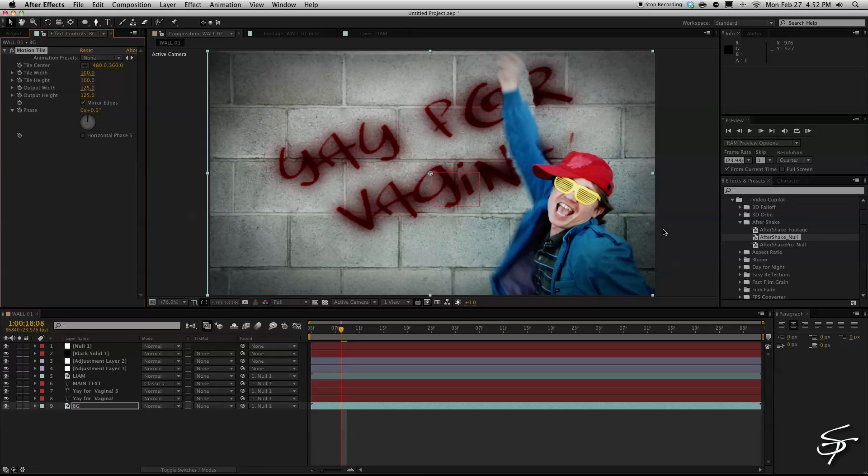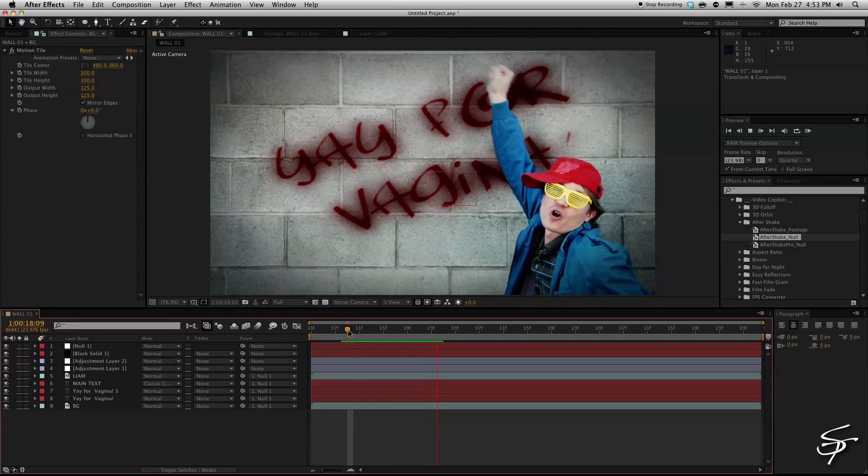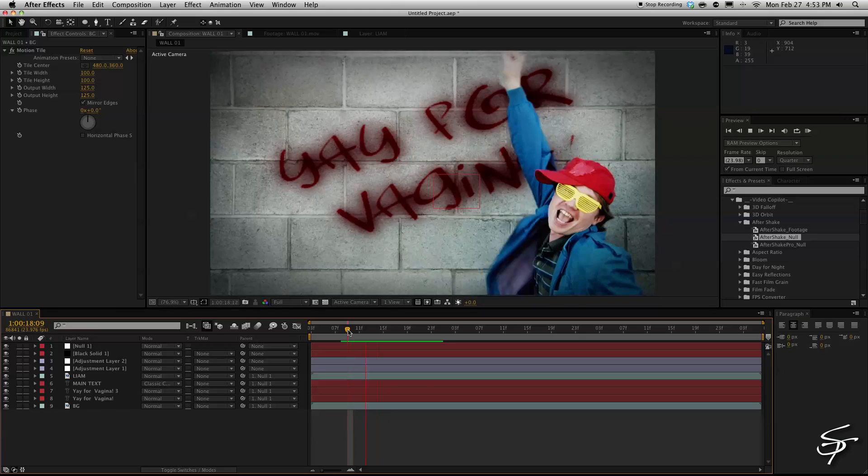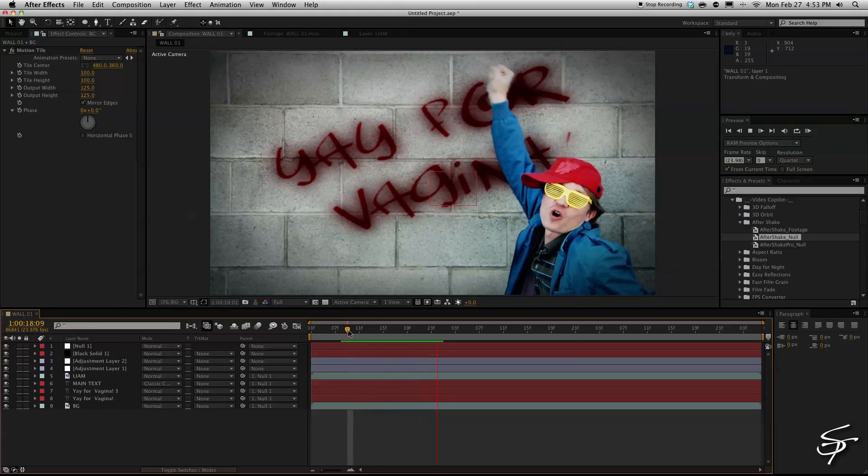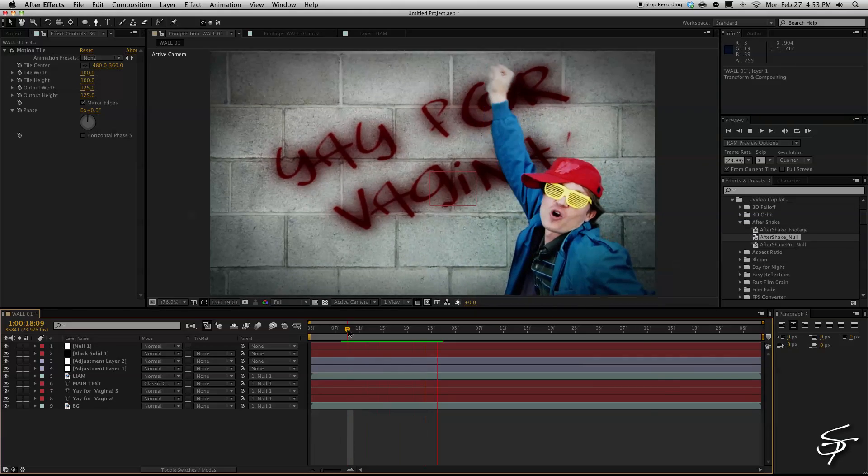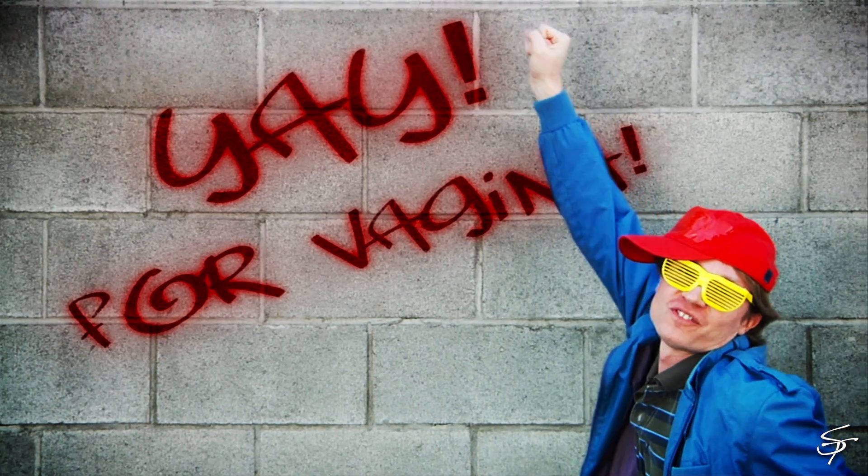And now you'll see that I'll get rid of that side edge because when you add a handheld effect the frame is going to wiggle a bit and you may lose your edges so this will prevent that from happening.